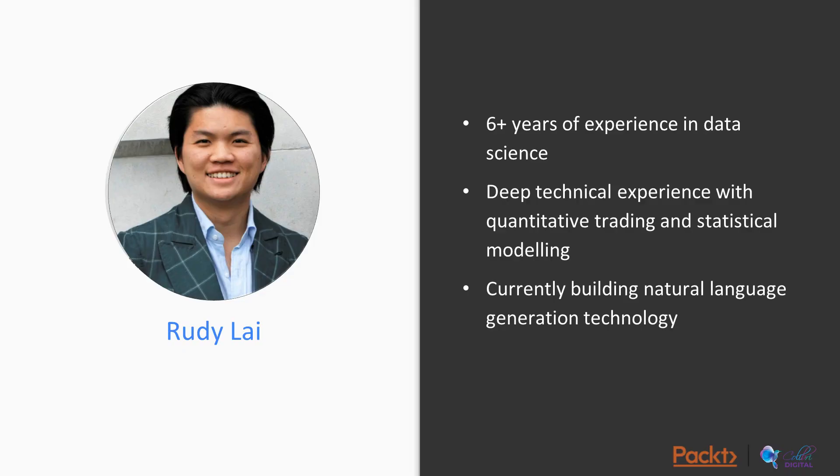I will be your presenter, Rudy. I have six years of experience in data science, and I have deep technical experience with quantitative trading and statistical modeling, and currently I'm building natural language generation technology.